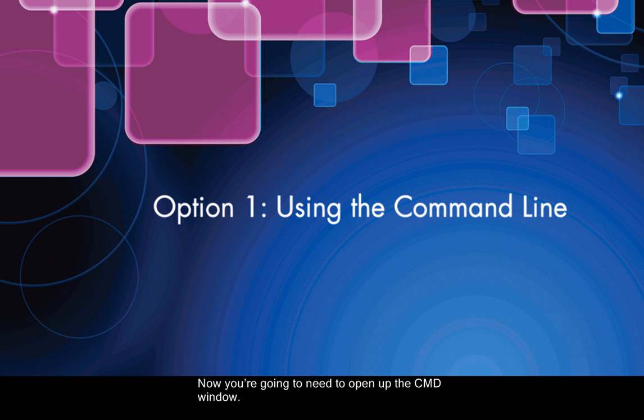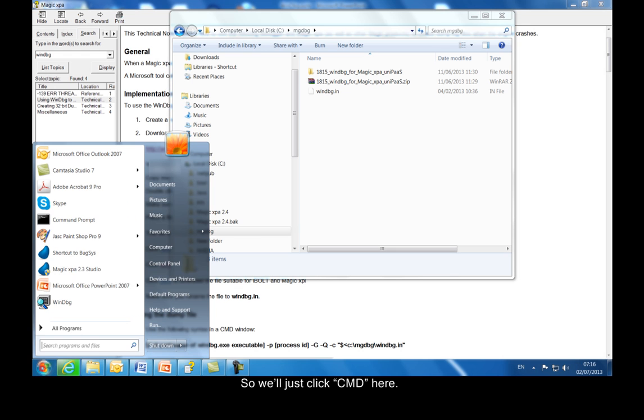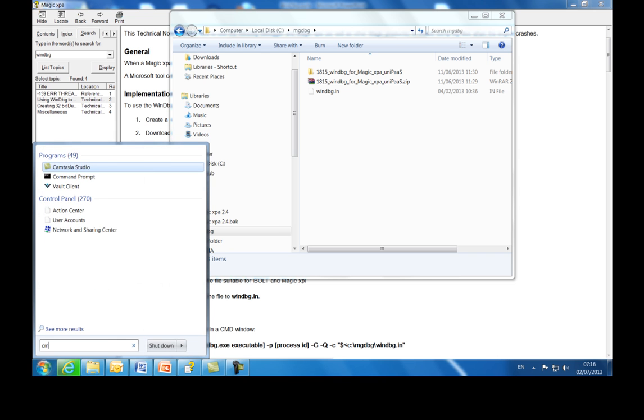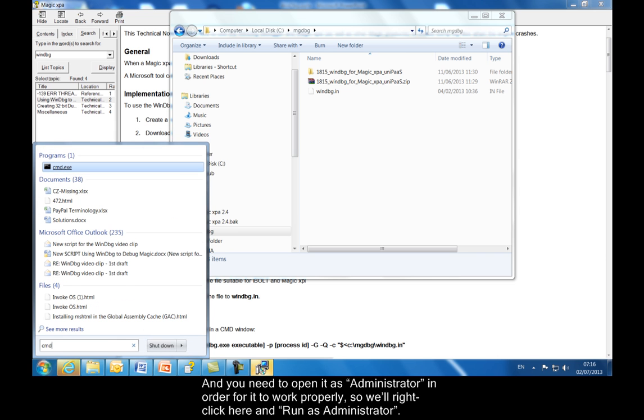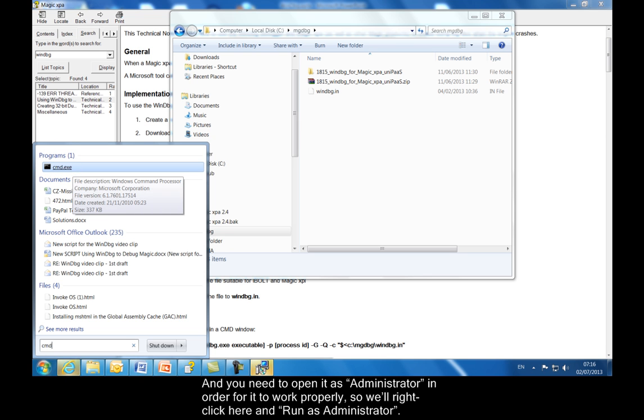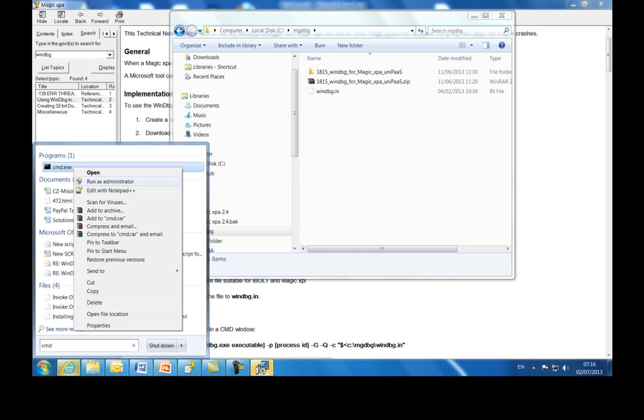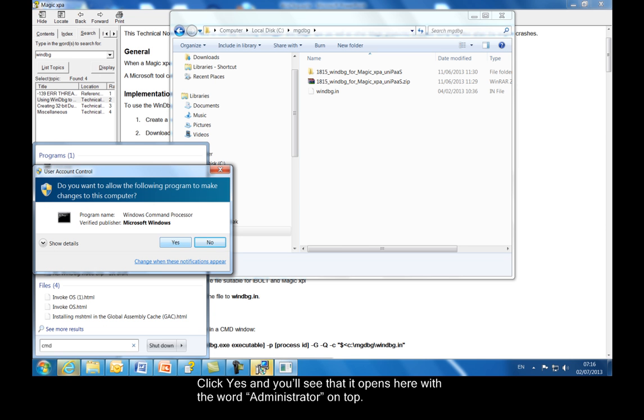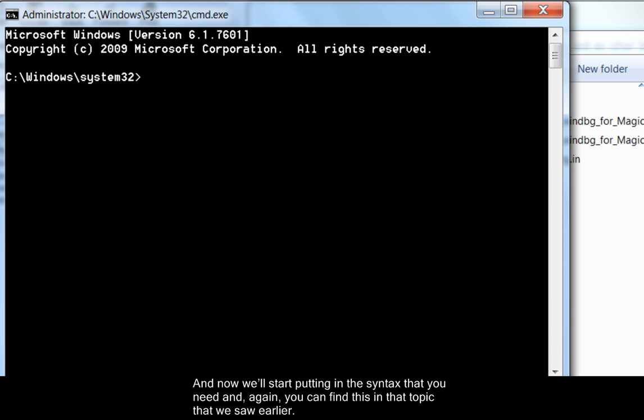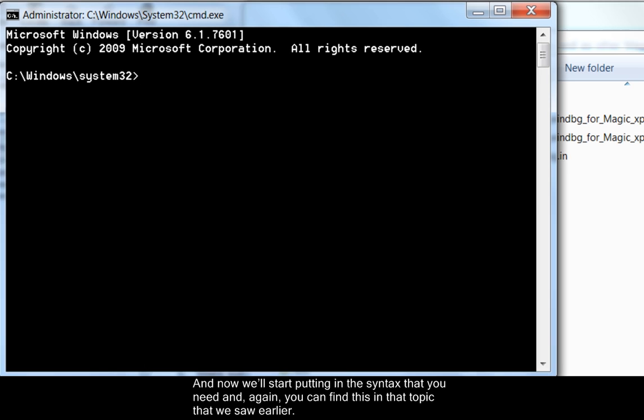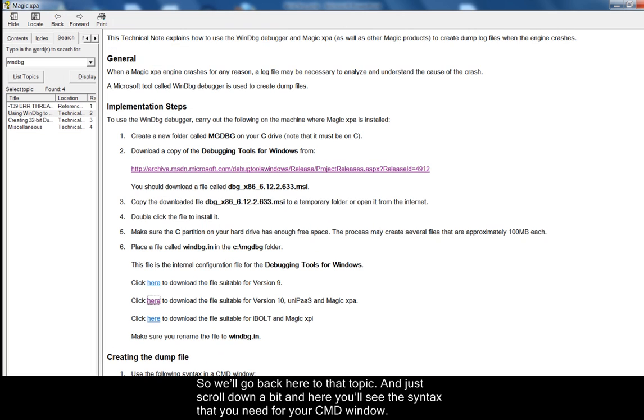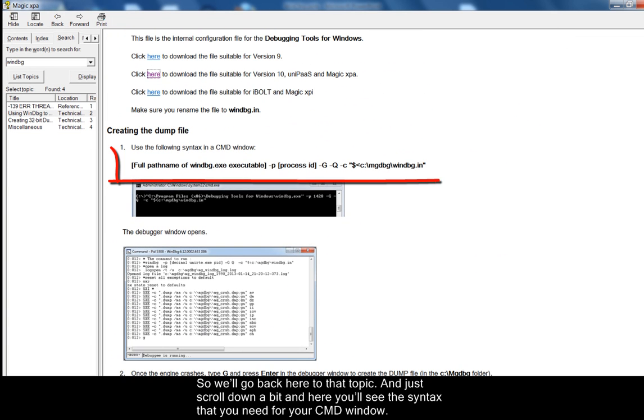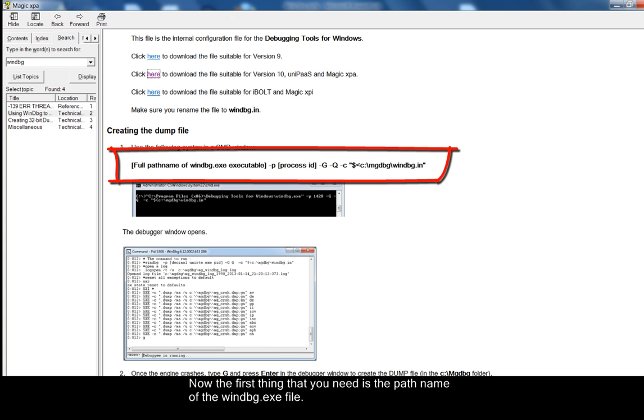Now you're going to need to open up the CMD window. So we'll just click CMD here. You need to open it as administrator in order for it to work properly. So we'll right click here and run as administrator, click yes. And you'll see that it opens here with the word administrator on top. And now we'll start putting in the syntax that you need. You can find this in that topic that we saw earlier. So we'll go back here to that topic and just scroll down a bit. And here you'll see the syntax that you need for your CMD window.